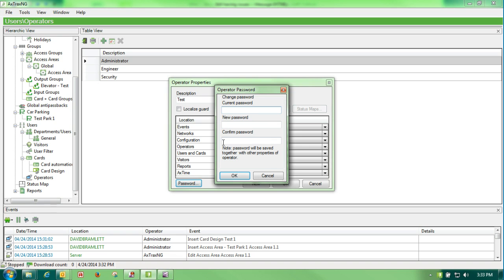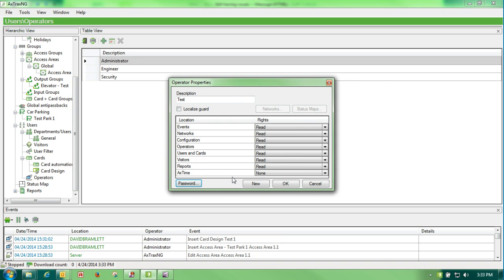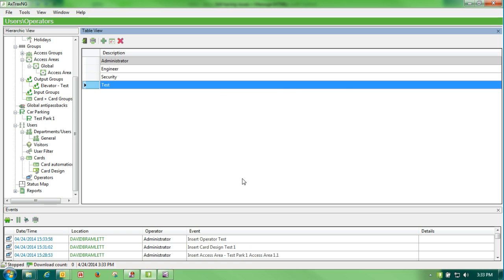There is no current password. I would create a new password that is test. I would confirm test, tell it OK and OK. Now I have a new user.